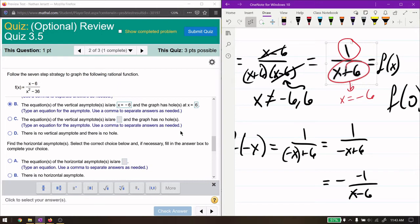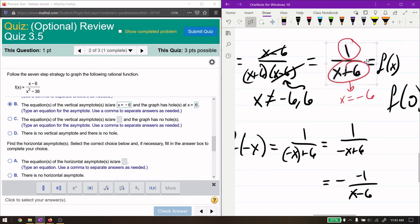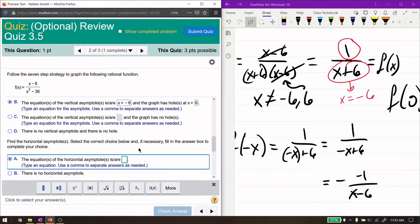For the horizontal asymptote, we apply the same rules. Looking at the original function, the degree on top is 1 and on bottom is 2; for the simplified function, the degree on top is 0 and on bottom is 1. Either way, the top degree is less than the bottom degree, so we have a horizontal asymptote at y equals 0. Make sure to write y equals 0 — it's a line.